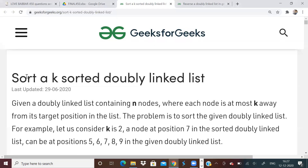I hope you got the algorithm. It is simple use of min heap — nothing great. Every time we keep adding, and in the min heap we have at most k+1 elements.